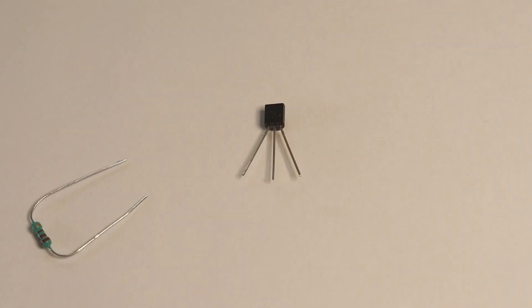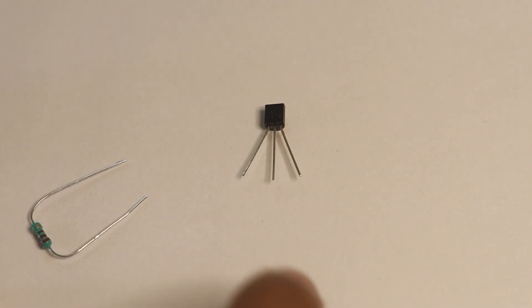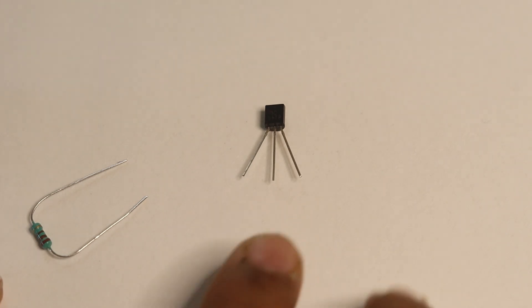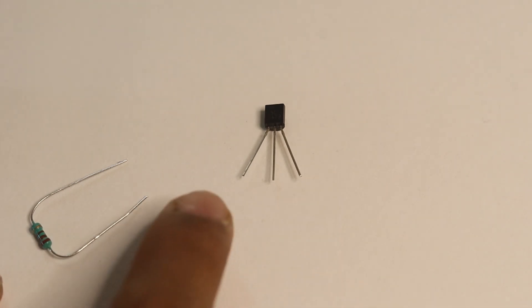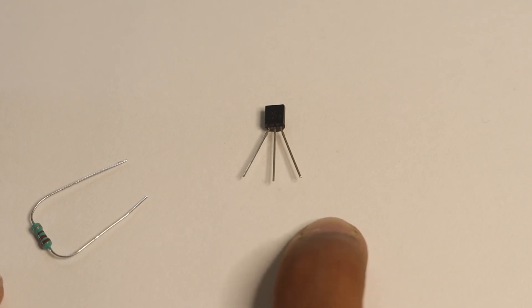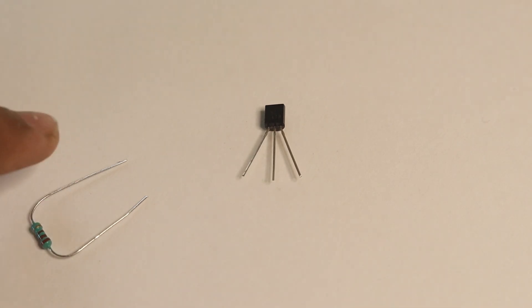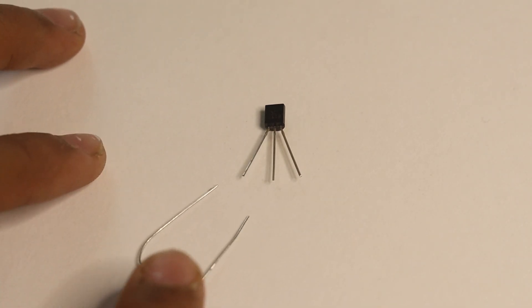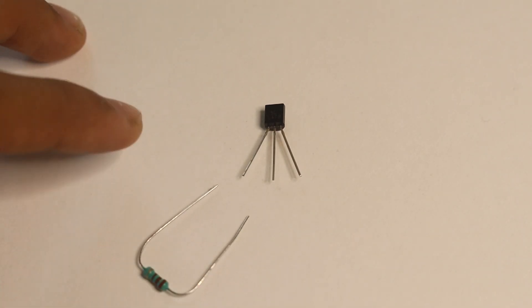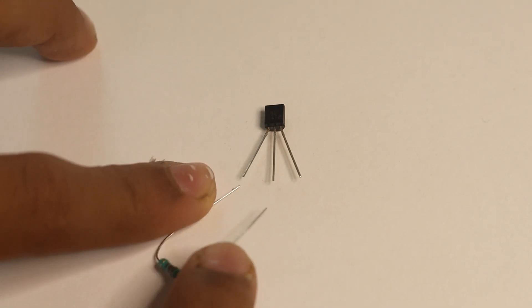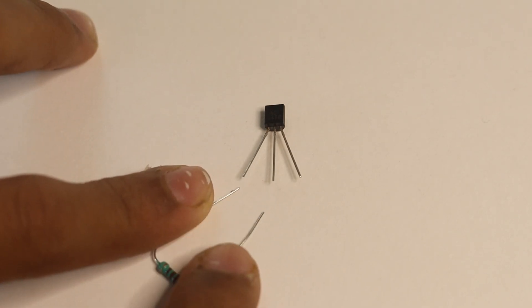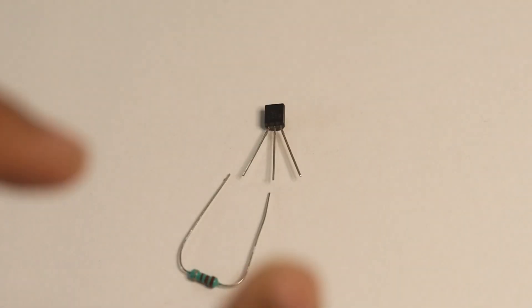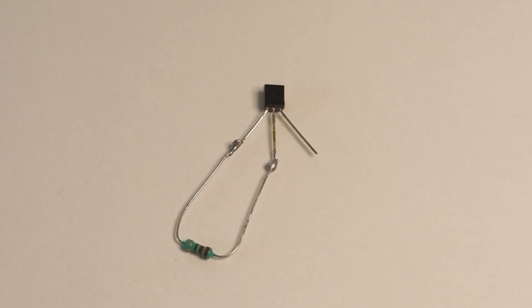To start making your laser security alarm, take your transistor and resistor. There are three parts to your transistor: a collector, base, and emitter. You will need to take your resistor and connect one end to the collector and the other end to the base. I will come back after doing that.